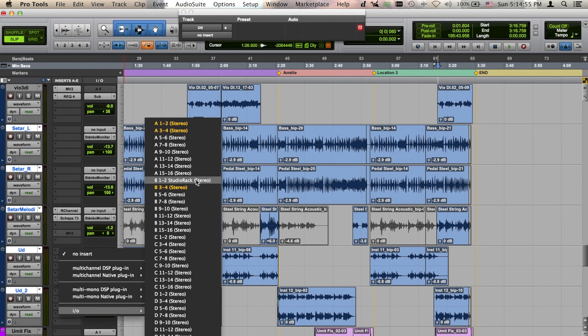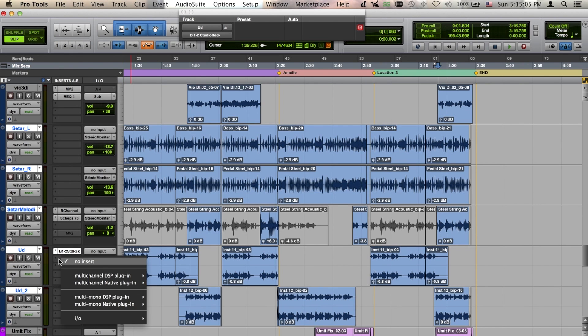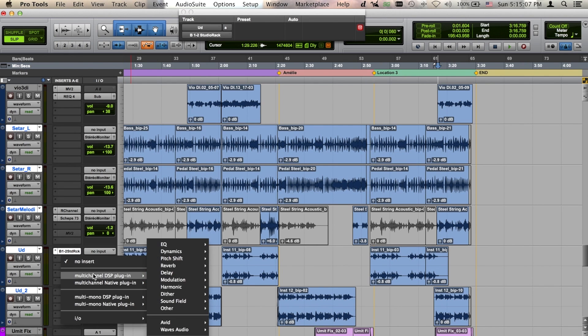To get to Studio Rack in HD or HDX systems, you'll find it in your TDM or AAX DSP dropdowns.